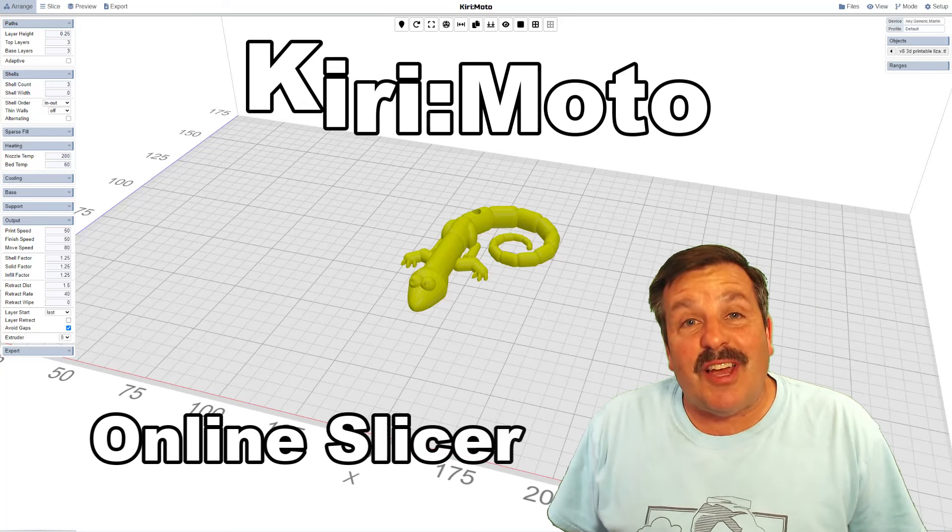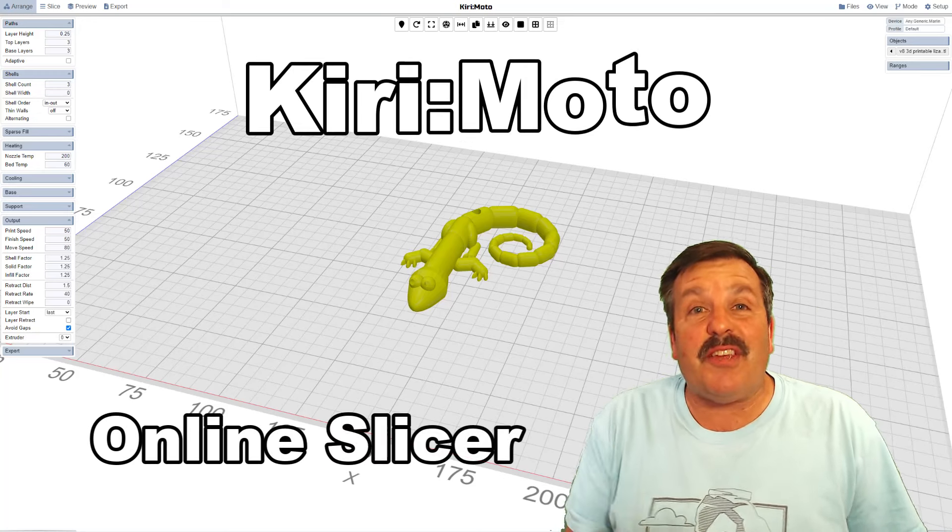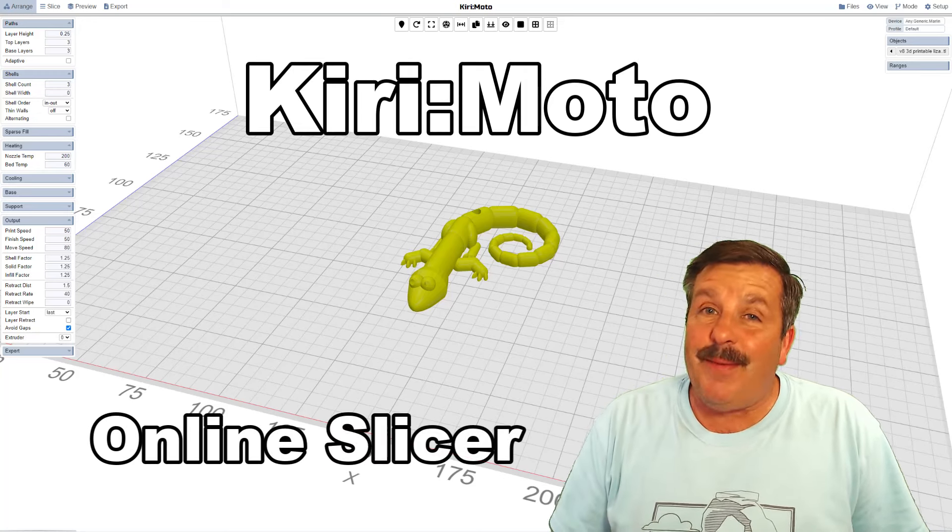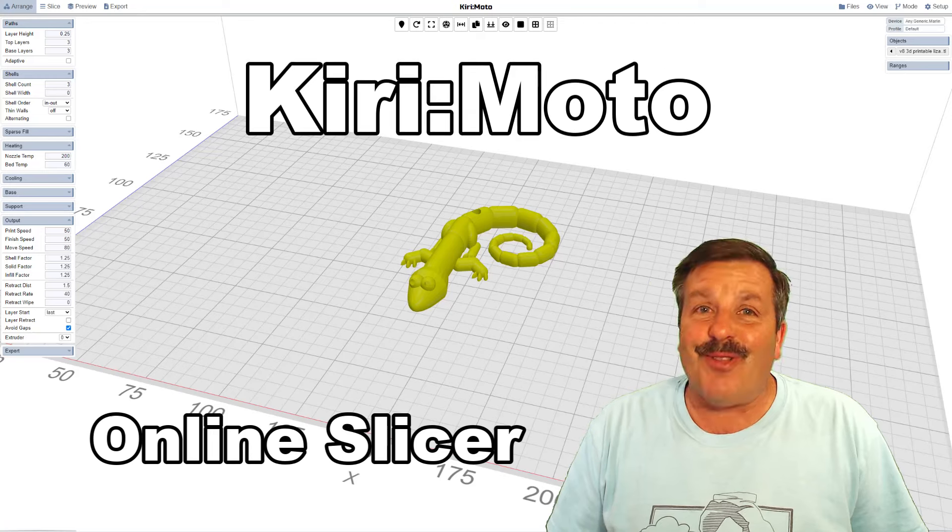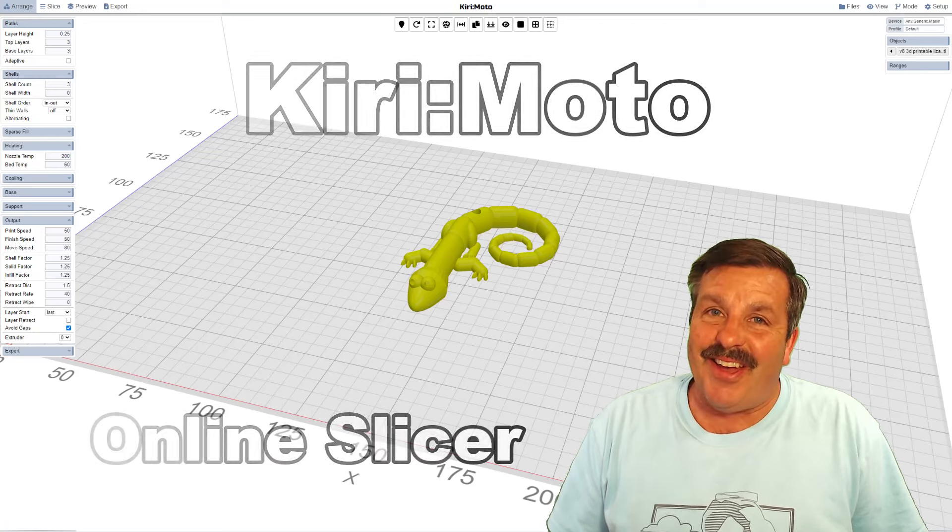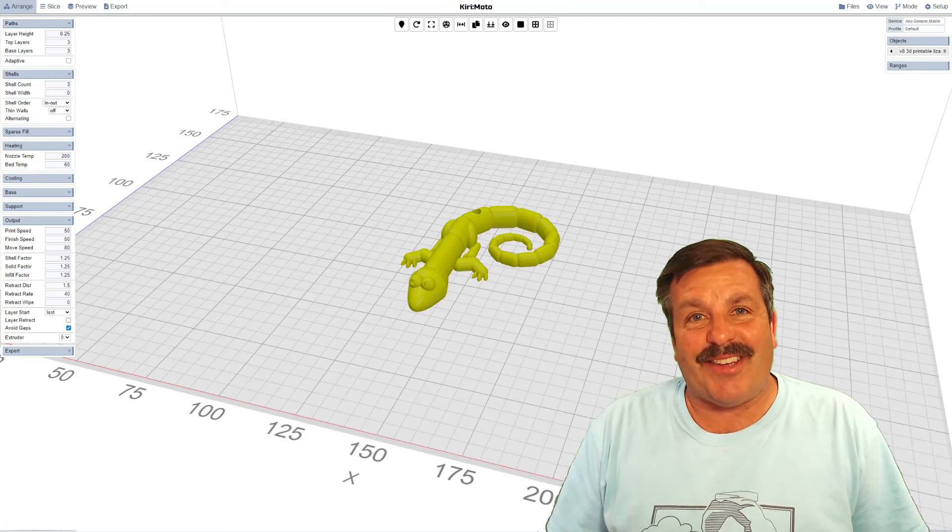Friends, today I'm going to teach you how to slice your Tinkercad 3D projects online. So let's get cracking.